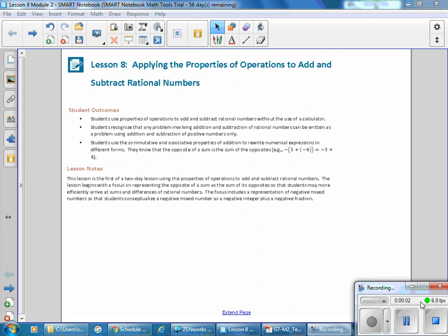This is Mrs. Zappia with Lesson 8, Module 2: Applying the Properties of Operations to Add and Subtract Rational Numbers.